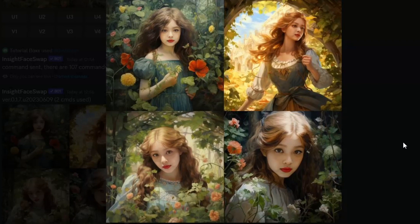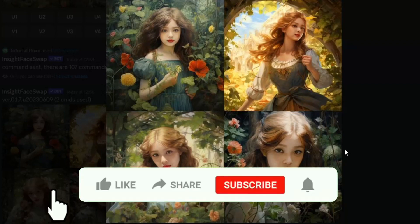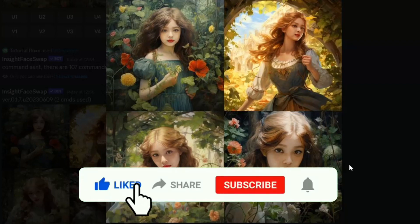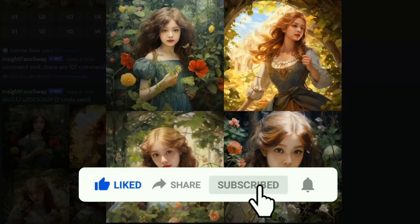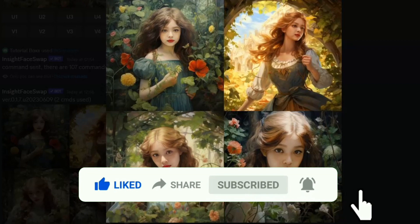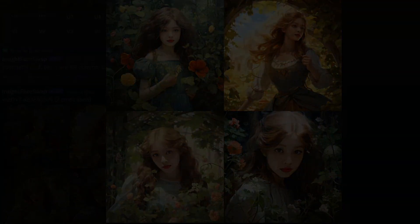If you have any other questions or inquiries, feel free to leave them down in a comment below, and like and subscribe to this video if you enjoyed this kind of content. Thanks so much for watching and we'll see you all in the next one. Take care!